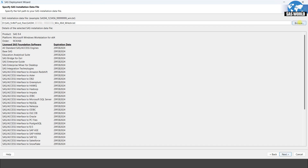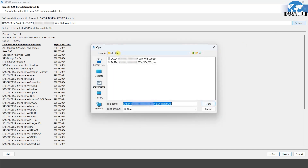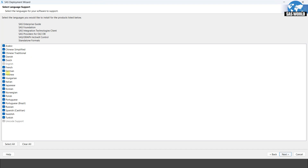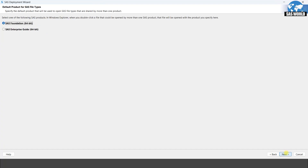Now you need to select the license file. It's automatically selected, but in your installation folder you will find a SID files folder with a license file. Select the latest license file you have and click next. Now select the language in which you want to install these products. I will clear all and just keep English, which is selected by default. Click next.